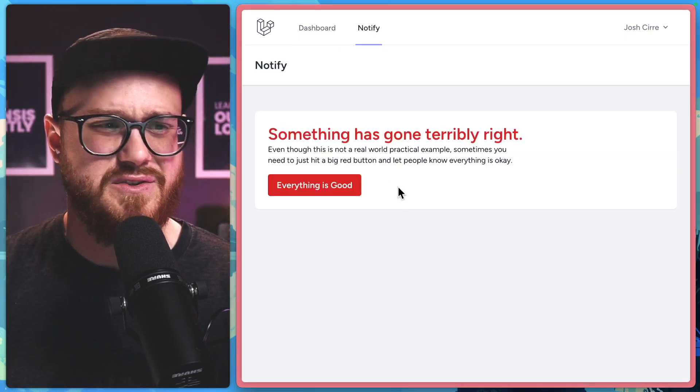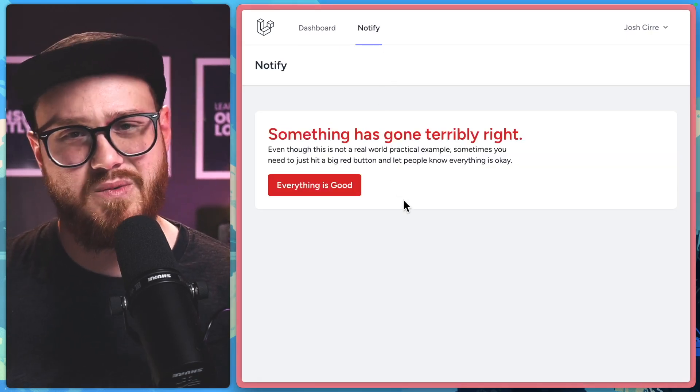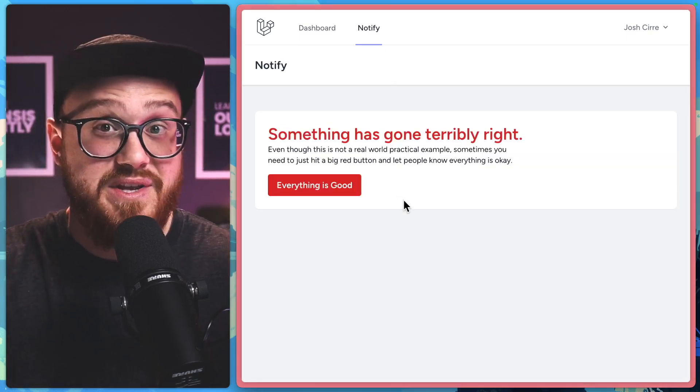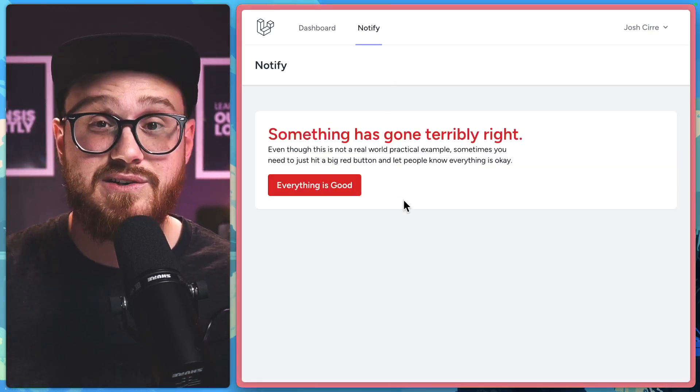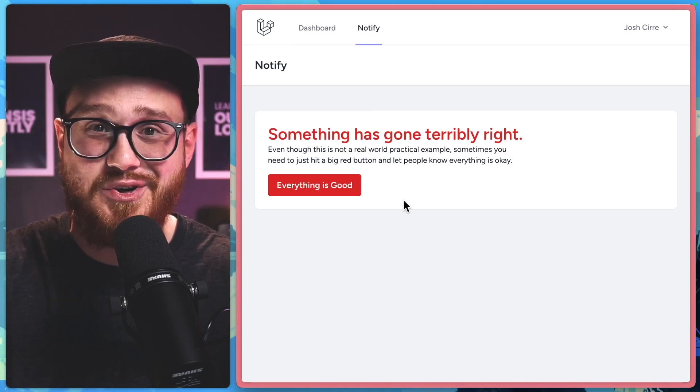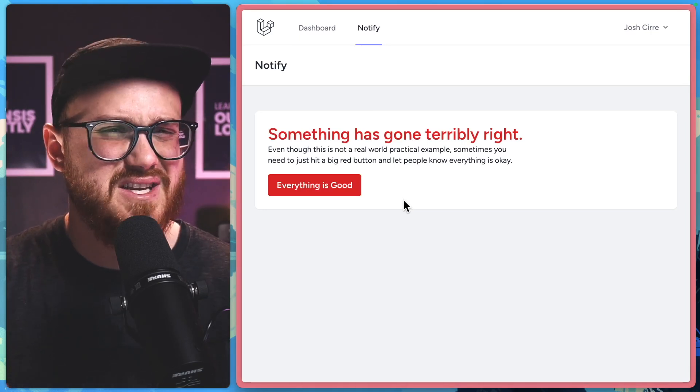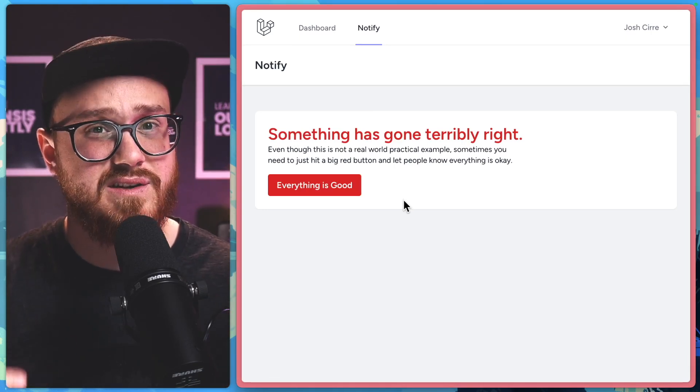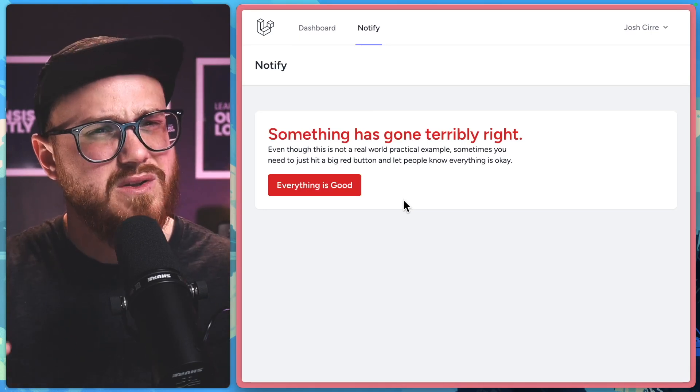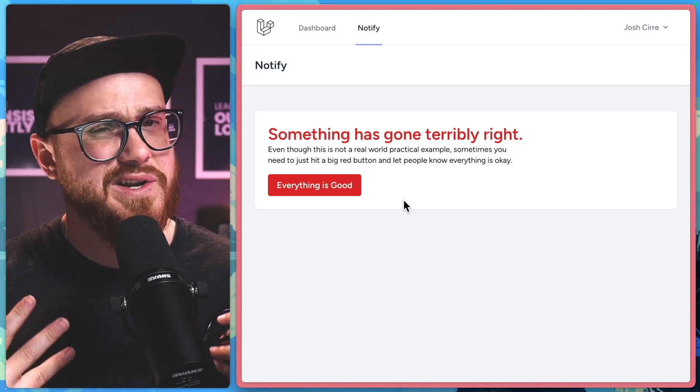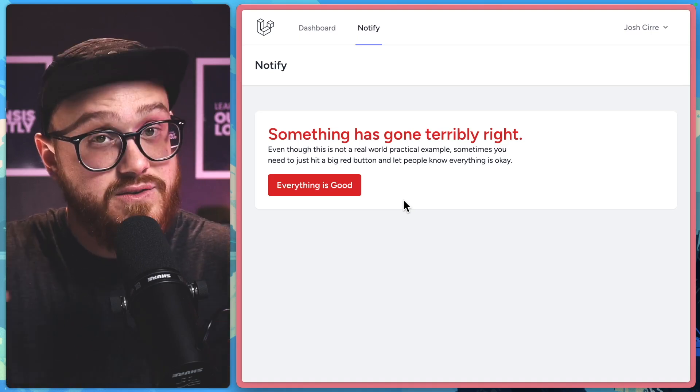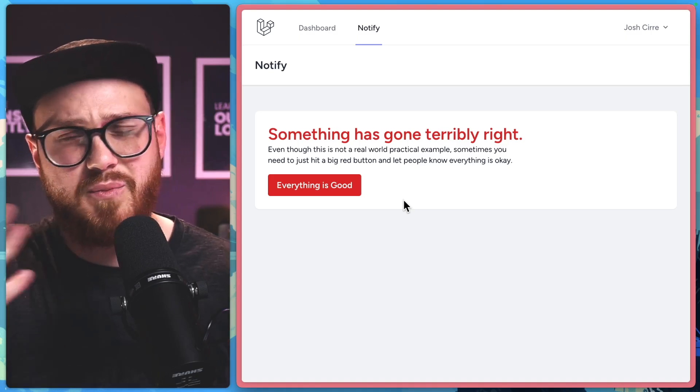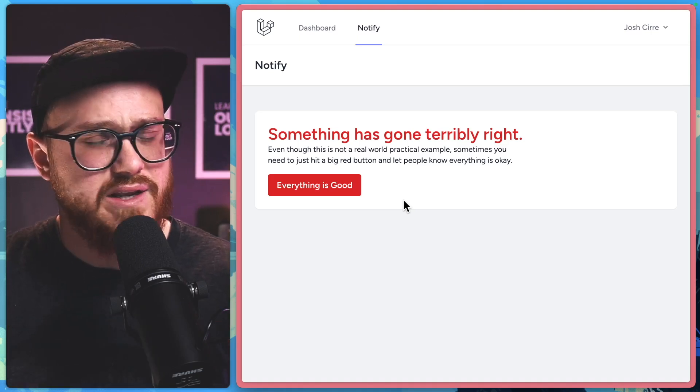I have this notify page where we're just going to let our admins of our application know that everything is going good. Now, like I said, most times you actually want to send email. Rarely would you ever do it in the server request itself.